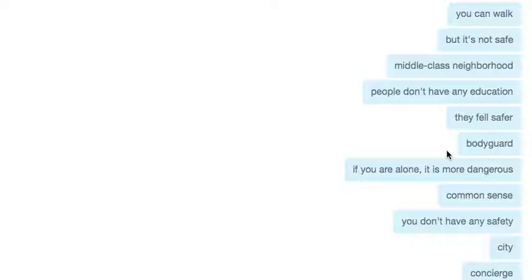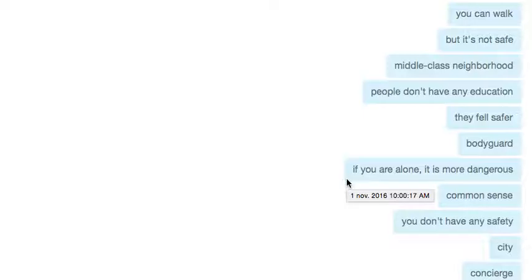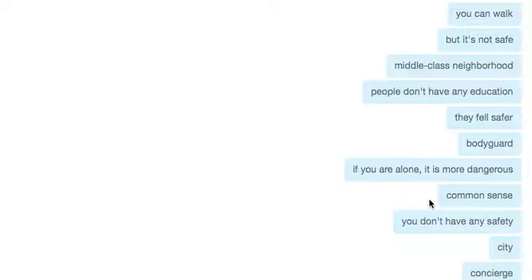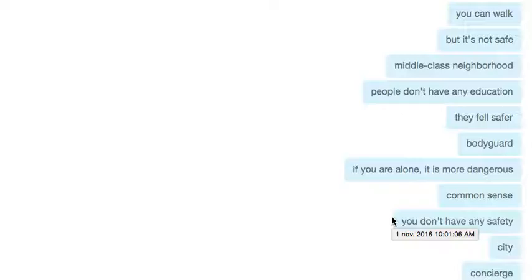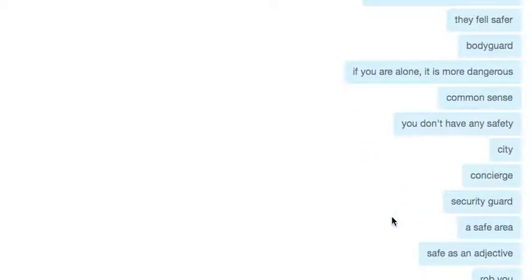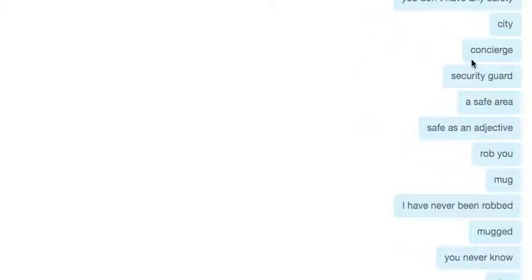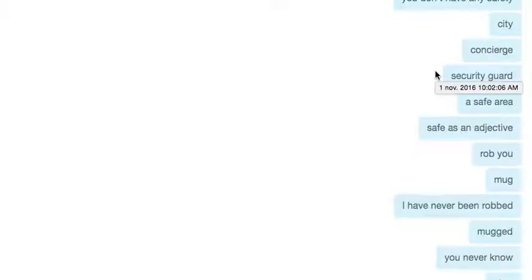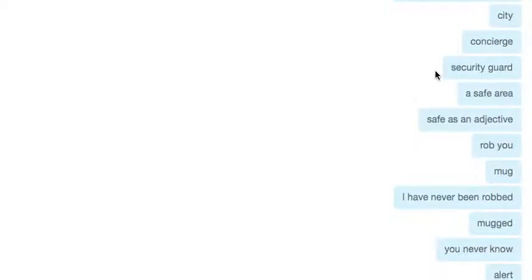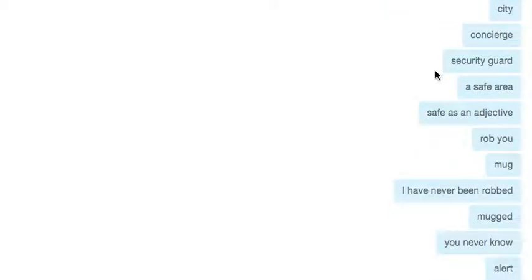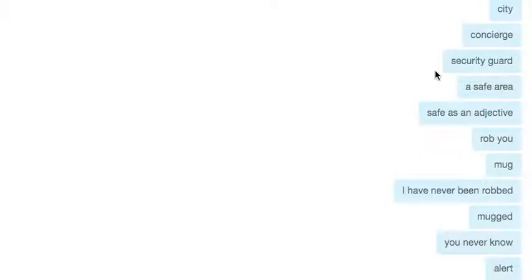If you walk in Brazil alone it's more dangerous. You just need common sense. You don't have any safety in the city. I was asking if you have a security guard at the entrance of the building or a concierge. In Miami for instance, you have a lot of gated communities where you have a gate, fences, and a security guard who asks for your ID, who you're going to see, the phone number, address, etc.